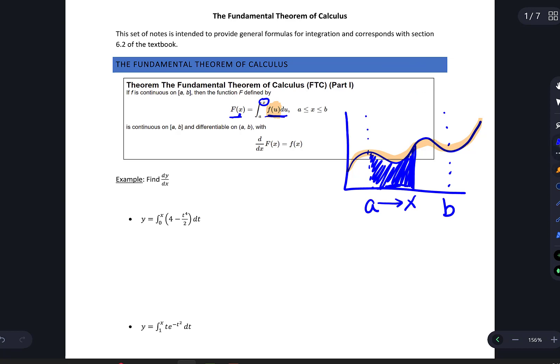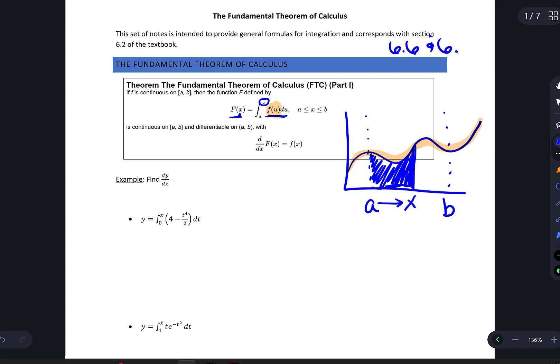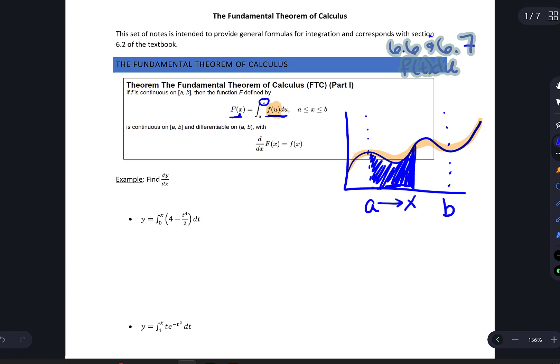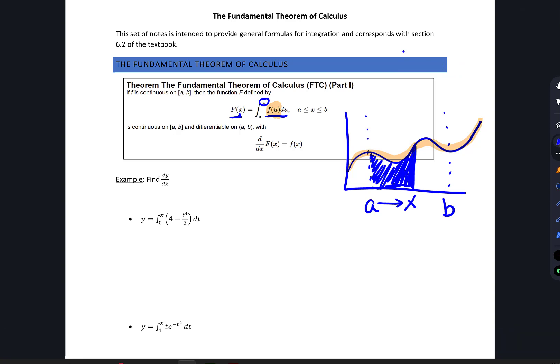There's actually a misprint in your book. In lines 6.6 and 6.7, there are two places where they say f(t) du, which is a typo — they need either f(t) dt or f(u) du, but you don't want to mix the two. The reason is that capital F is a function of x, and x defines our position along the x-axis, while we're still evaluating the same curve. Having x inside the function instead of u would suggest different curves.